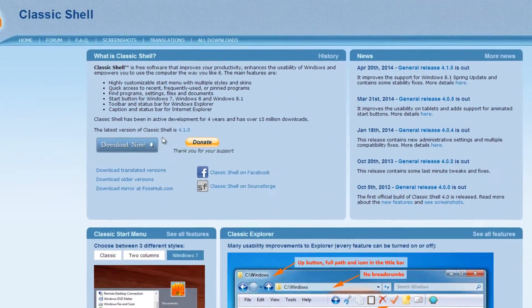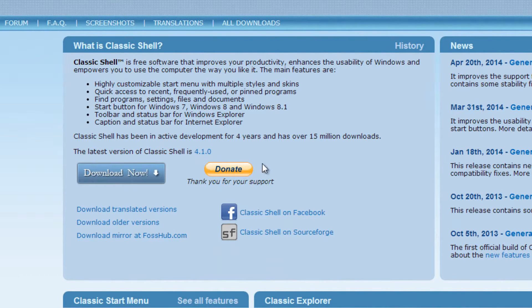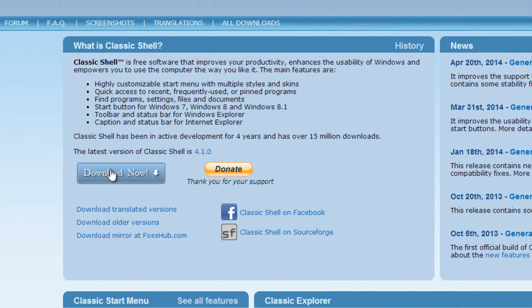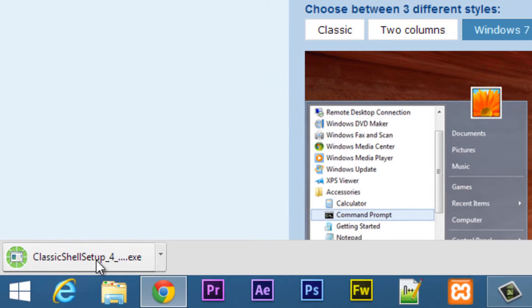Now this is the new version 4.1.0, depending on when you watch this video they might release later versions of it. So just click on this download now. You're going to download it, let it finish.